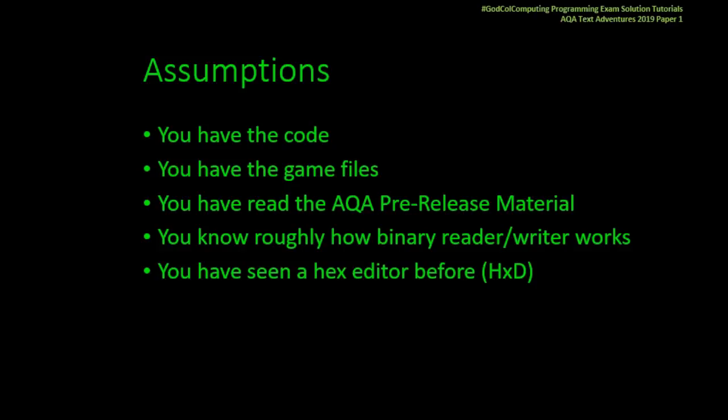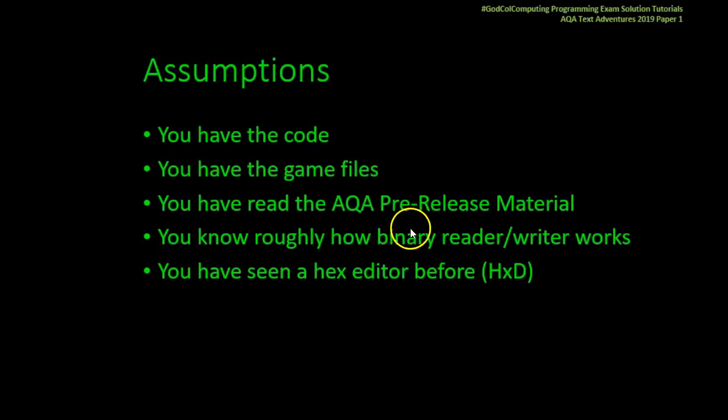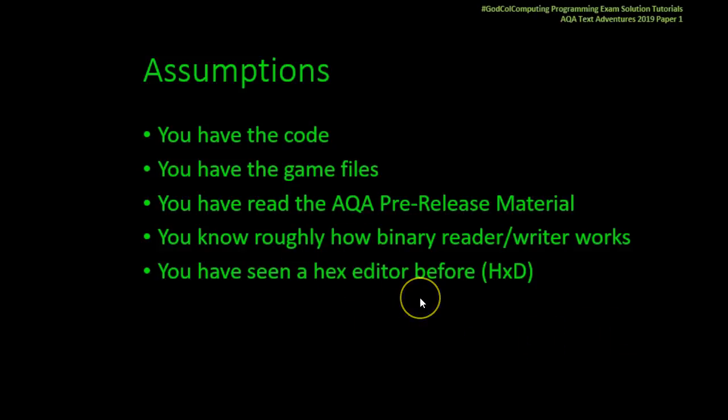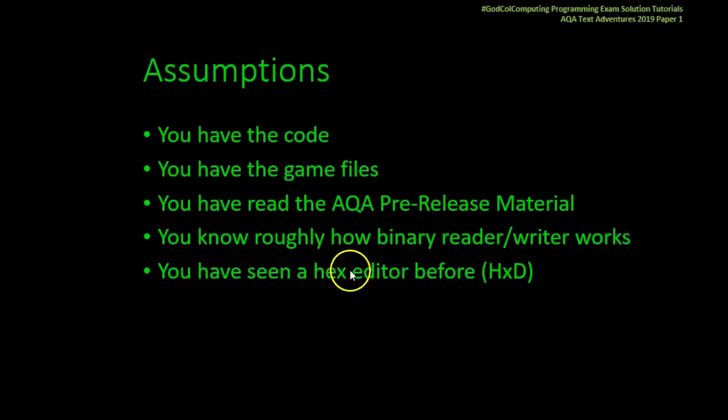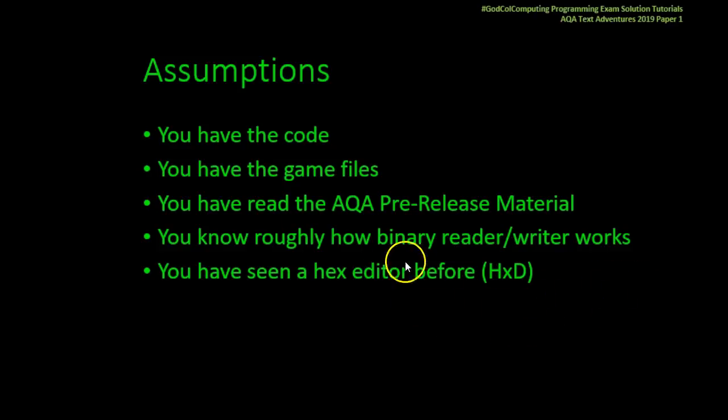For this particular solution I'm assuming that you know roughly how a Binary Reader Writer works in your programming language. In .NET it's called Binary Reader and I'm also assuming that you've seen some form of text editor before. If you don't know how your programming language currently writes a binary file, I recommend you go away and do that. That's not the purpose of this video.